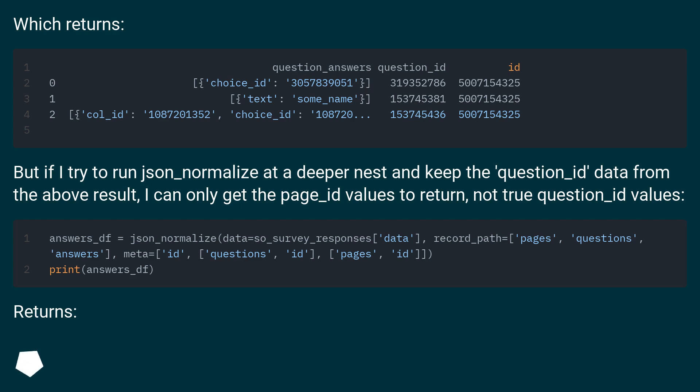But if I try to run json_normalize at a deeper nest and keep the question_id data from the above result, I can only get the page_id values to return, not the true question_id values.